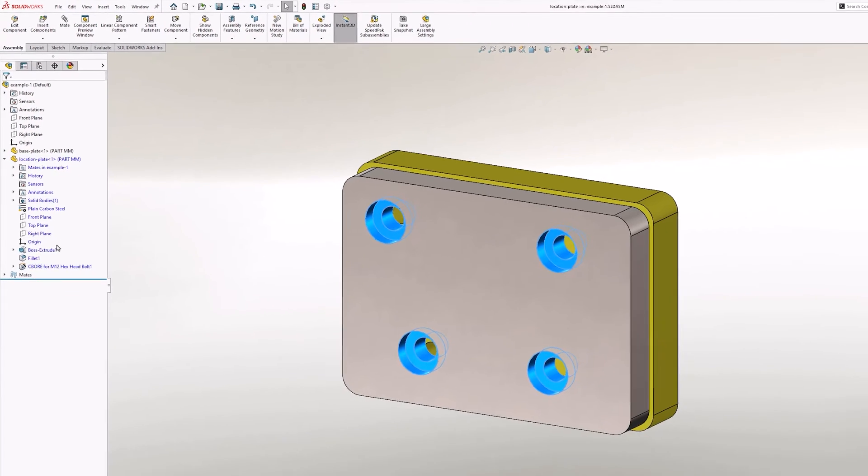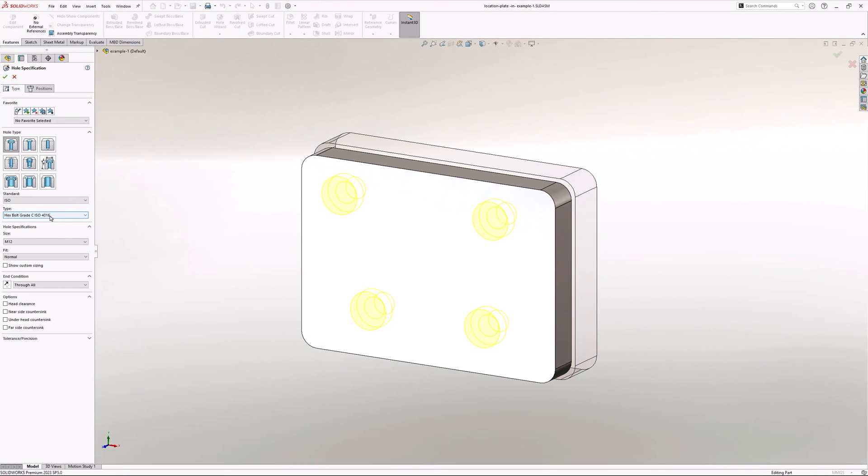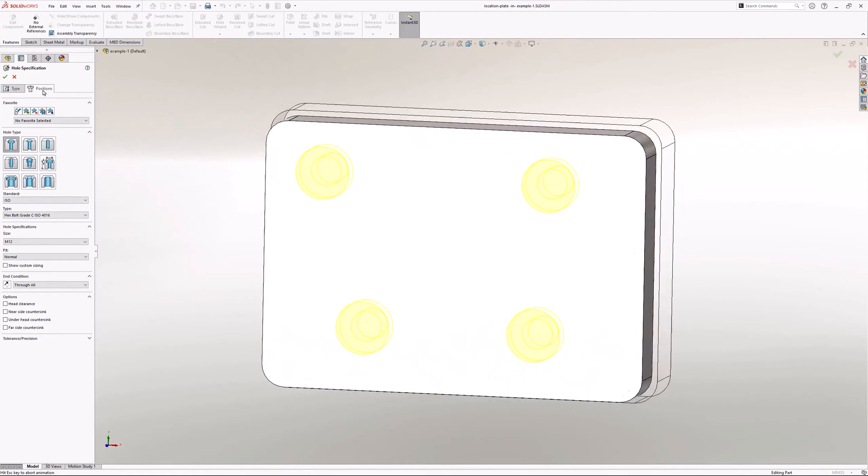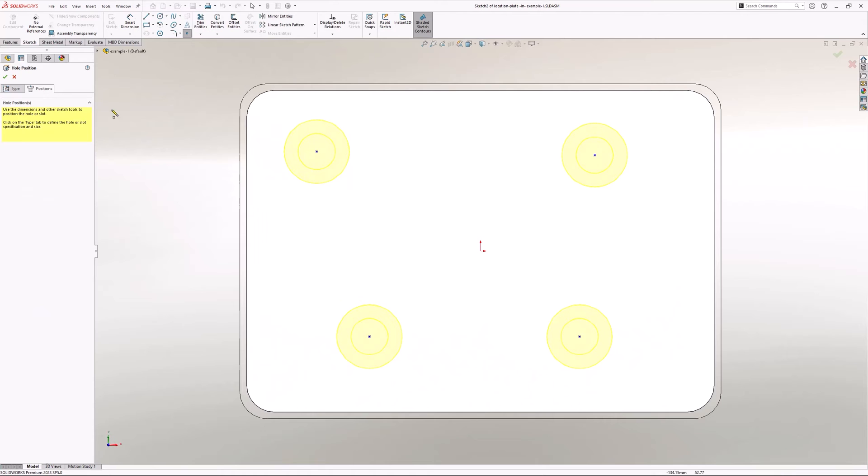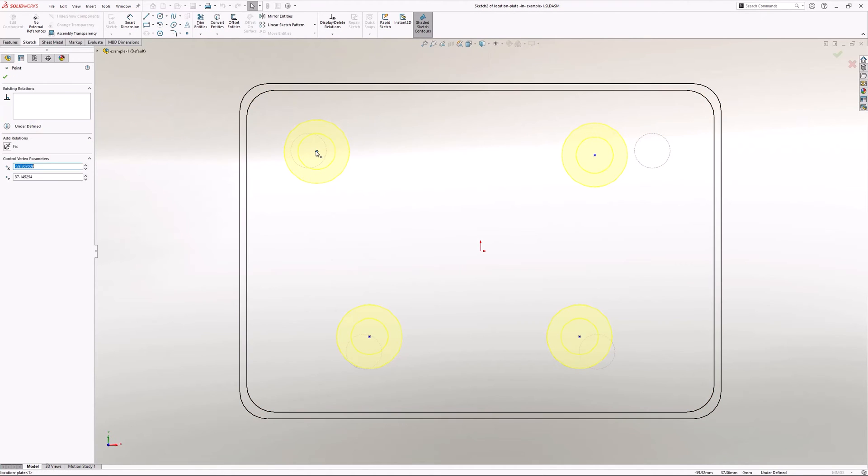By default, the other components in the assembly will appear transparent, and you'll have access to the usual part editing features. Notice as well that the part name is highlighted in blue in the design tree.